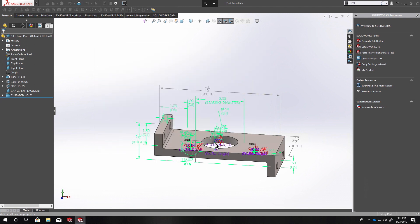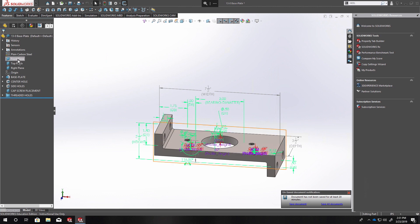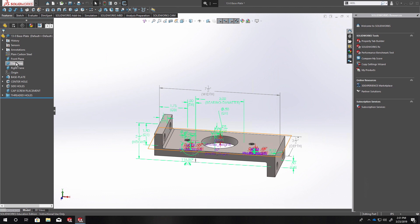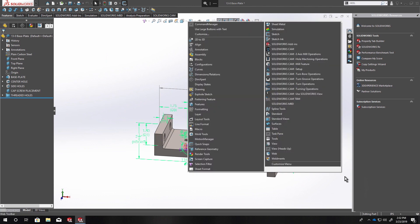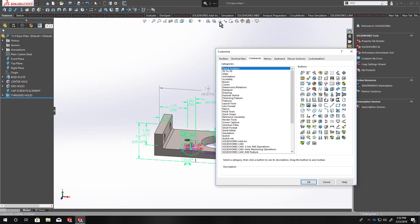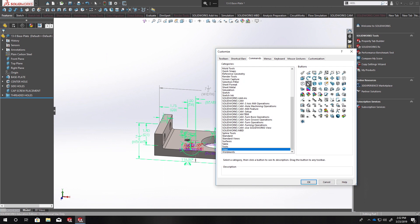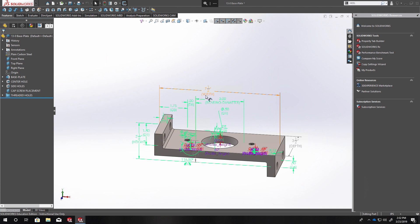Another thing I've done to my part template is to have the datum planes unhidden by default. I also added some buttons up here in the view heads-up toolbar. To add those, go to Customize, then Commands — these are all view commands — scroll down to the View category, and drag and drop buttons into the toolbar. For example, View Dimension Names is a useful one. Turning that on and off lets you see which dimensions you have labeled.